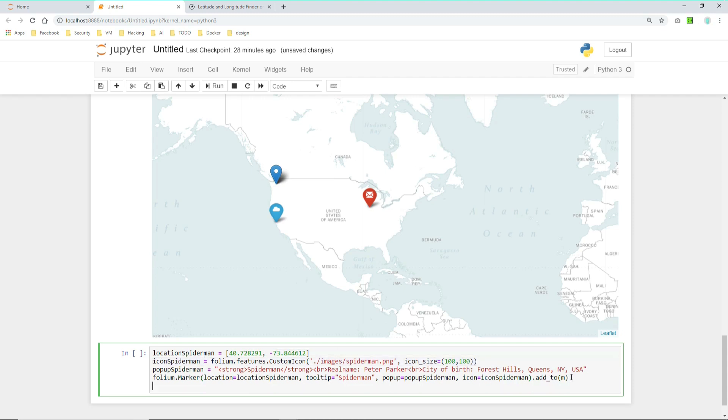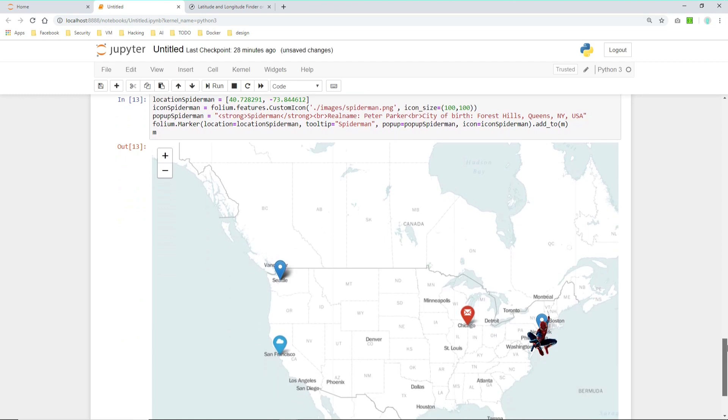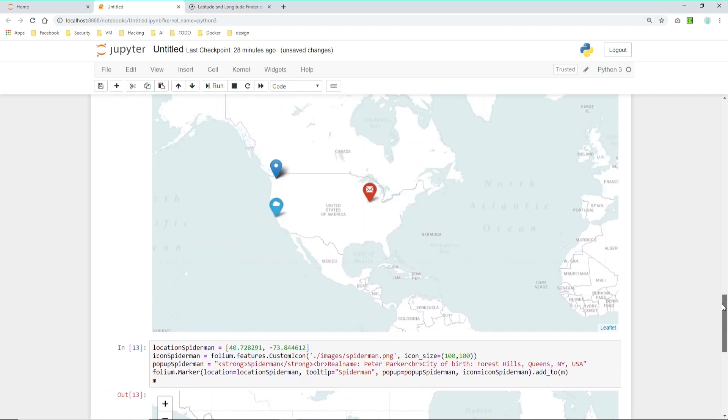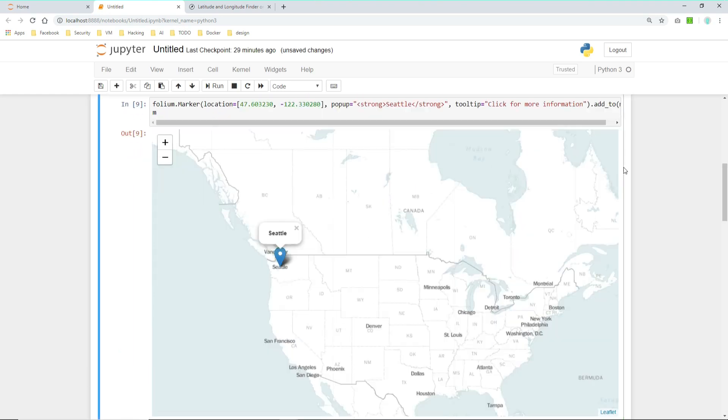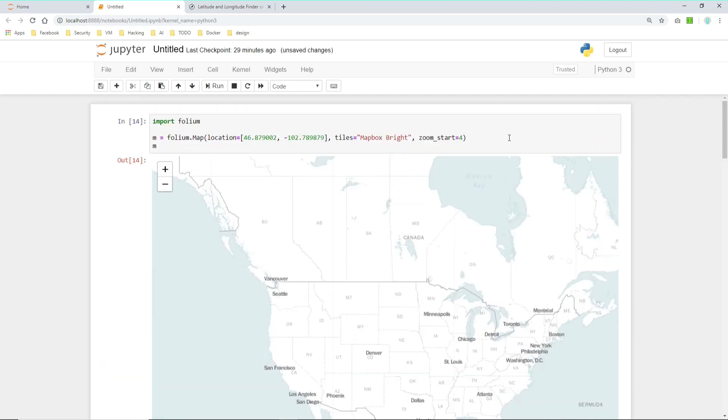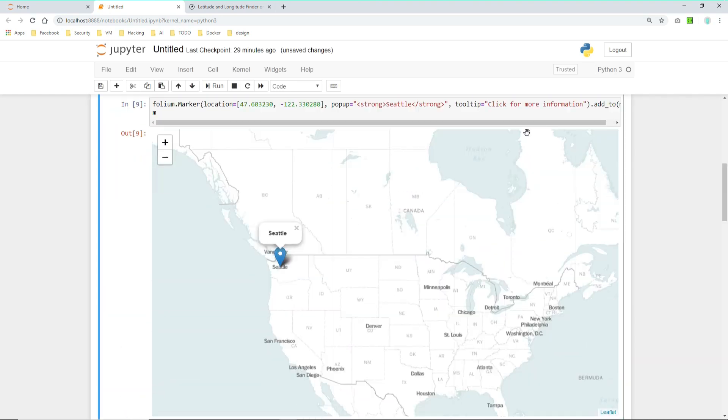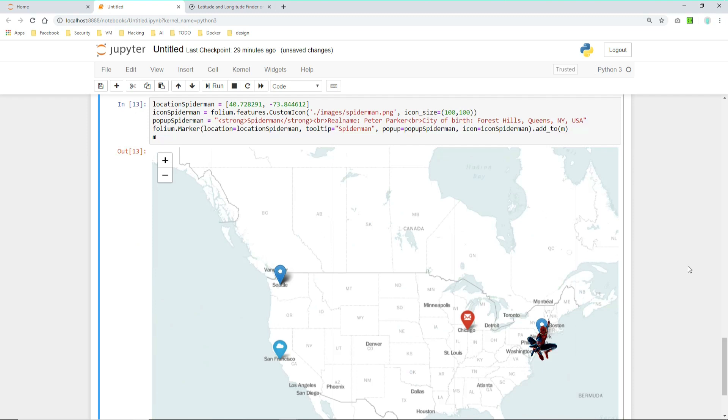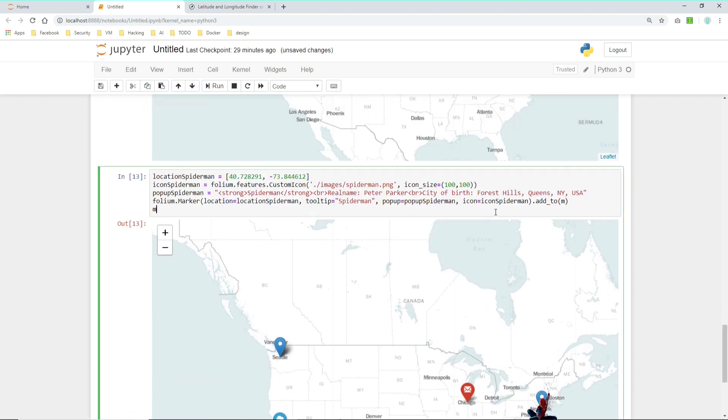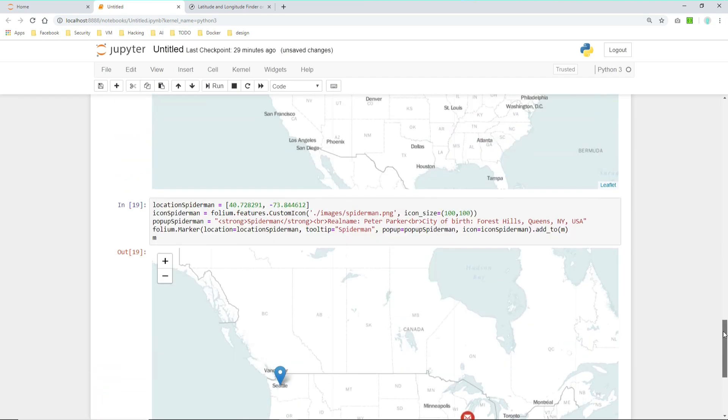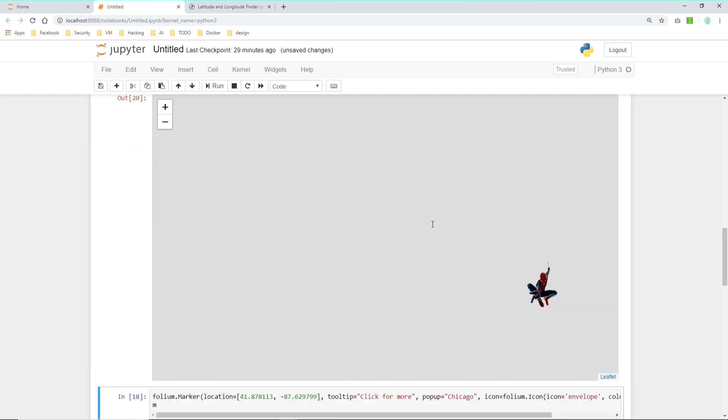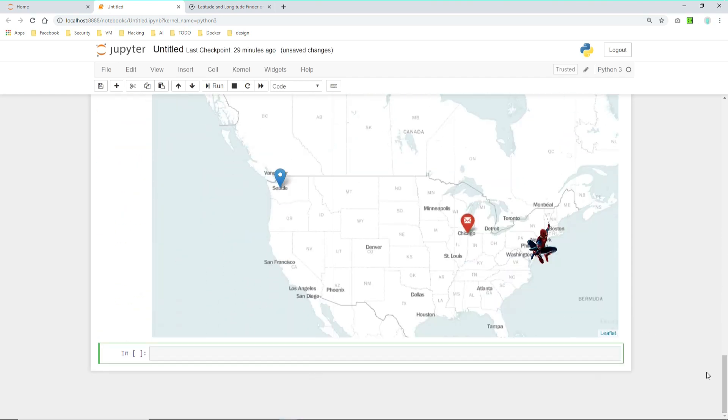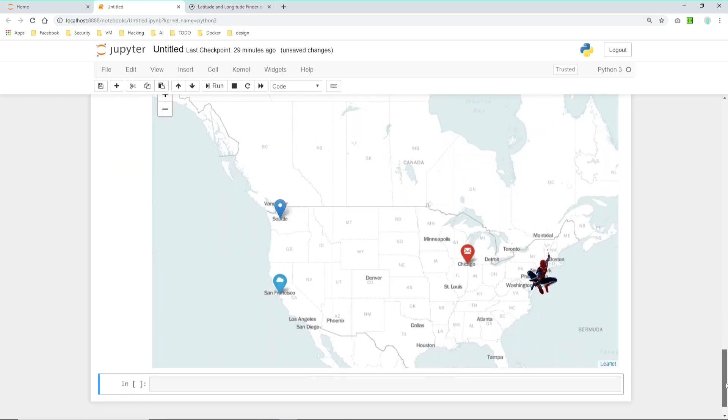And you can see it here. You got your Spider-Man. I think I created a marker up front. Let's refresh the map. Let's refresh the map at the beginning. Now let's add Seattle, San Francisco, Chicago.